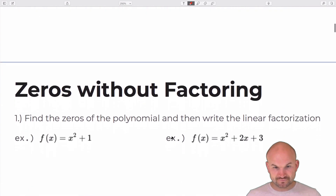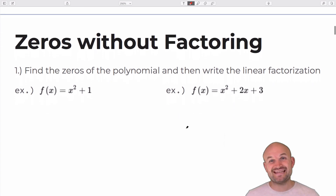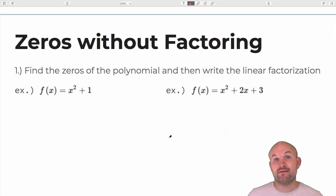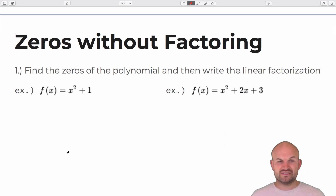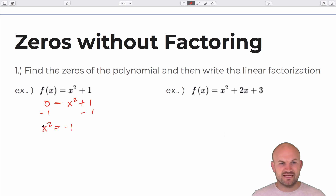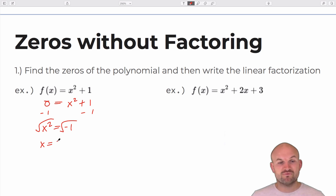I started my lesson by giving students two problems: how do we find the zeros if it's non-factorable, and write the linear factorization. This was a way to introduce students to our complex number system. You set the equation equal to zero and solve. When you subtract one and try to take the square root of both sides, you recognize you can't take the square root of a negative number in our real number system. That brings us to our imaginary or complex number system, where the square root of negative one is represented by the imaginary unit i.